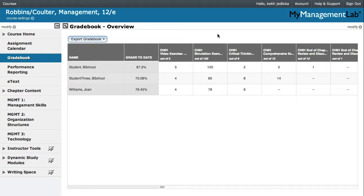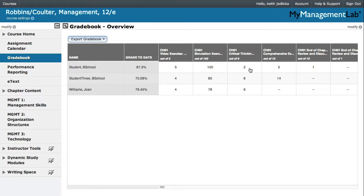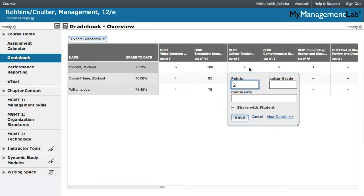You can view the details of a student's submission from the Gradebook Overview as well as the Grade by Assignment view. To review details from the Gradebook Overview, locate the student and scroll to the column for the assessment you wish to review. Click on the drop-down next to the score earned and then click View Details.